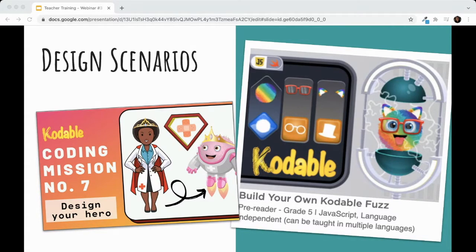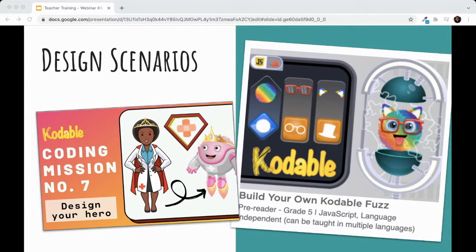Another really interesting way to use design scenarios is a reverse process: you the teacher could create a project or find one online from another teacher, and then have students evaluate it by explaining what the project does, describing how it could be extended, finding a bug and trying to fix it, or taking the project and remixing it in their own way. This type of flipped design scenario, where students do the critique, really demonstrates whether students have a grasp on the mechanics of the project and know enough to add and remix it.